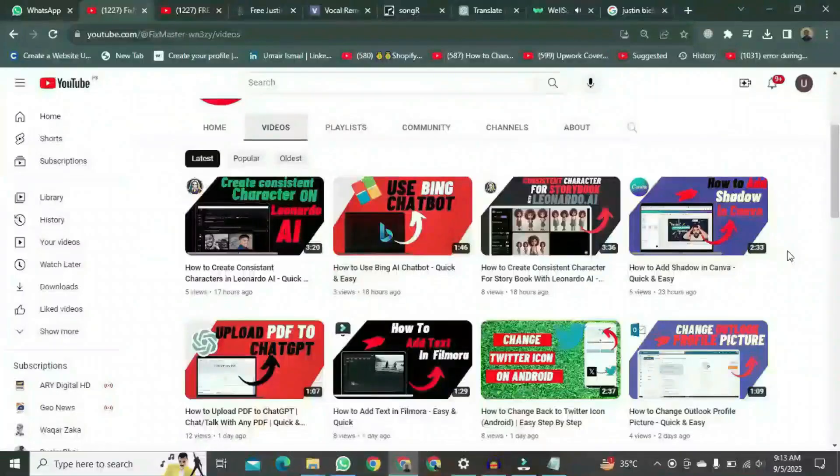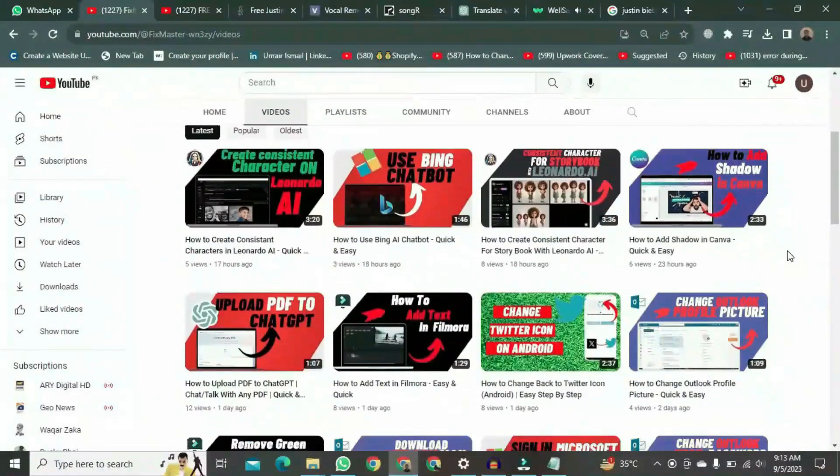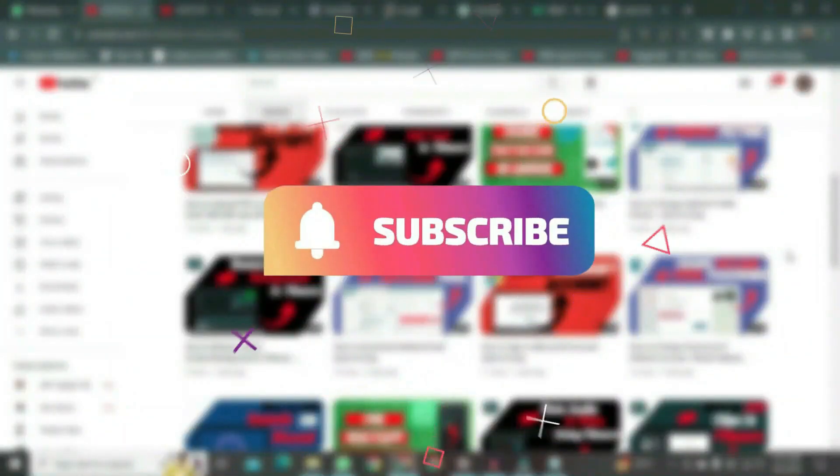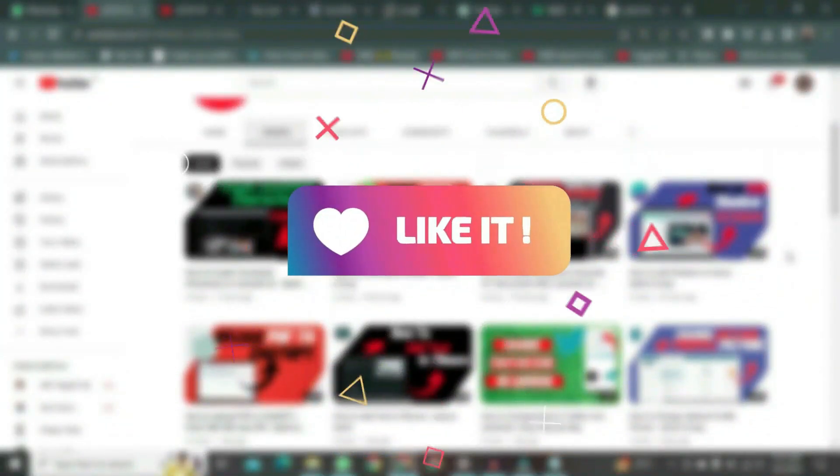If you want to watch more videos like this, please subscribe to this channel and don't forget to like it.